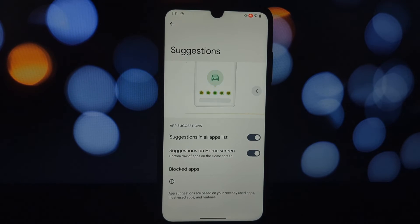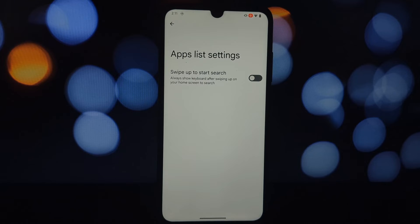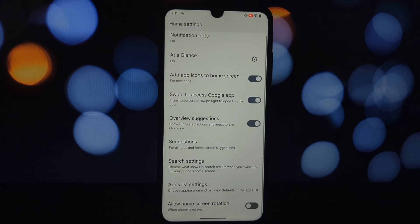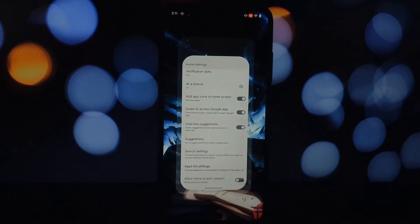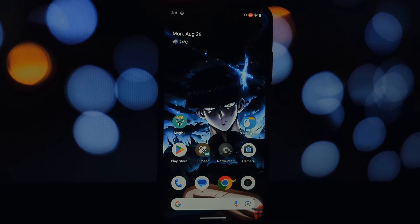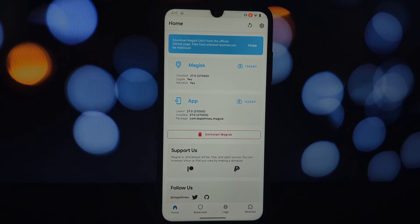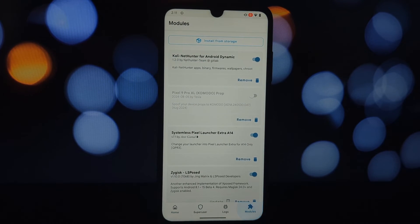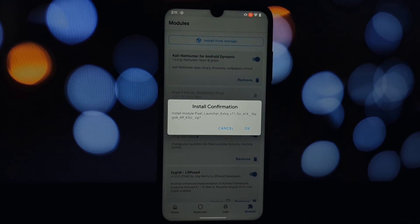Open Magisk or KernelSU and navigate to the modules section. Click on the install from storage button, locate and select the downloaded launcher file. The installation process will begin, and once it's complete, it's crucial to reboot your device for the changes to take effect.